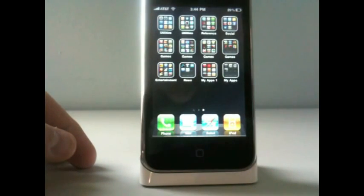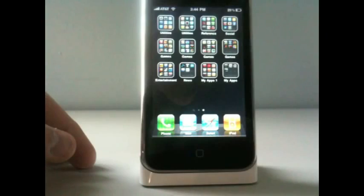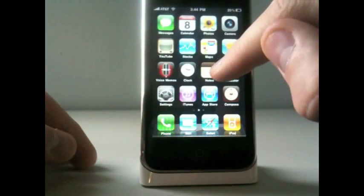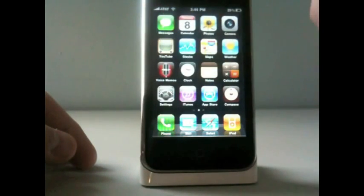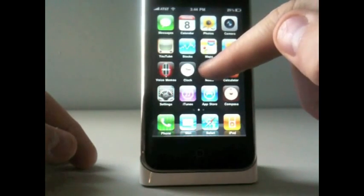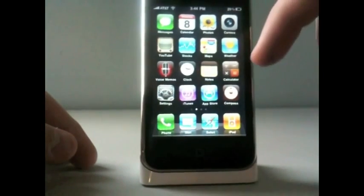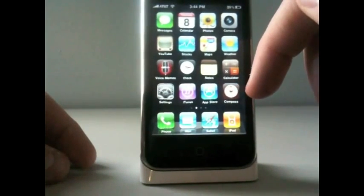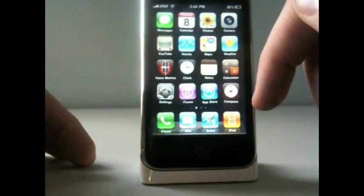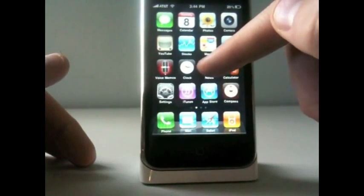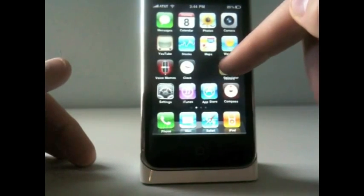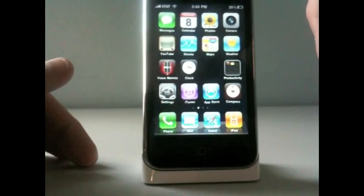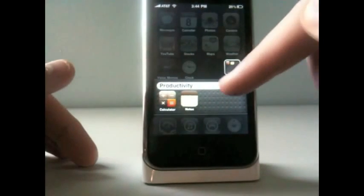Now, I'm going to show you how you put something in a folder. So, I'm going to put notes into a folder with calculator. I'll make notes wiggle, like you did since previous versions. I'll just drag notes into calculator. Drop it in there.